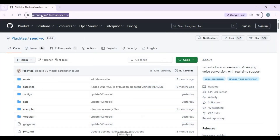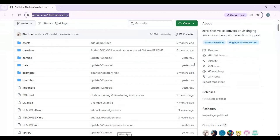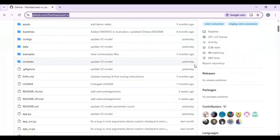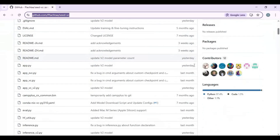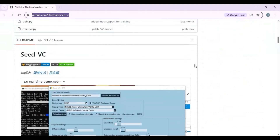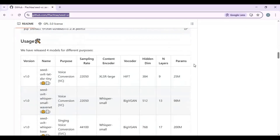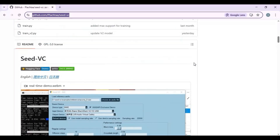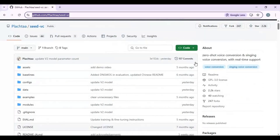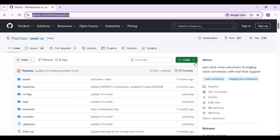Click on the GitHub link in my description to go to the main page of SeedVC. To install this you need Python 3.10.11, FFmpeg, Visual Studio, and at least an 8GB NVIDIA GPU. If your system meets the minimum requirements, click on the code option and download the main zip file.